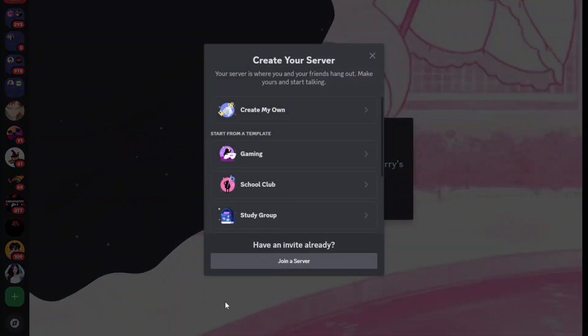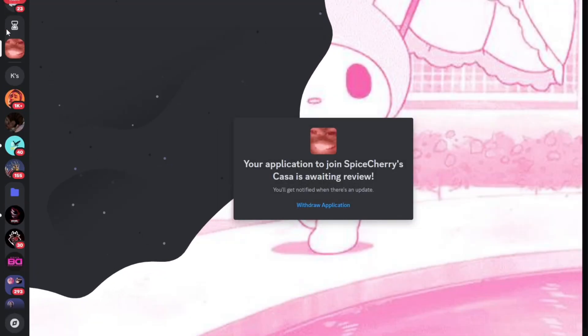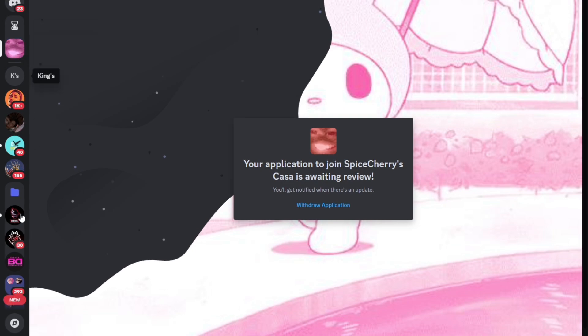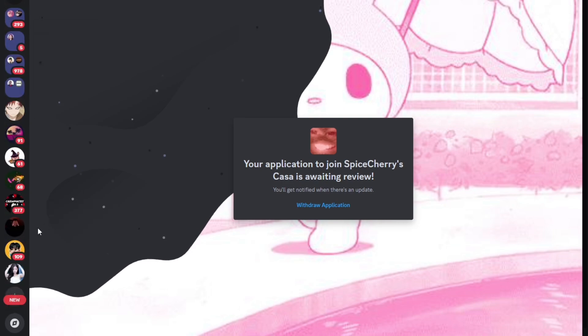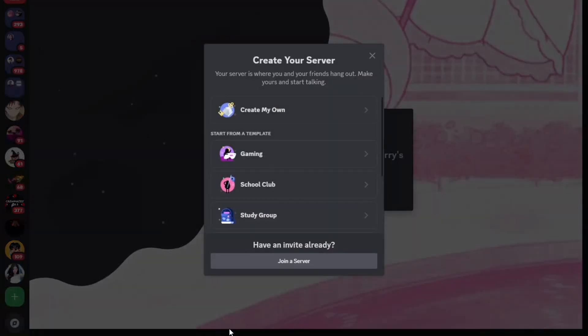So you're just going to need to wait for the application, and you can also withdraw your application if you have decided to not continue with joining the server.